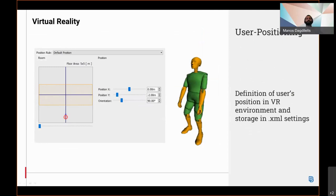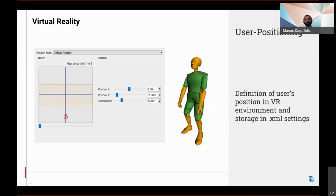User positioning in the virtual reality environment can now be predefined from the Anza settings. This setting can facilitate, for example, the collaboration in virtual reality. The settings are stored in the XML settings or within the Anza file. Priority is given to the positioning info of the Anza file where this transformation is both available in the XML and the Anza file.